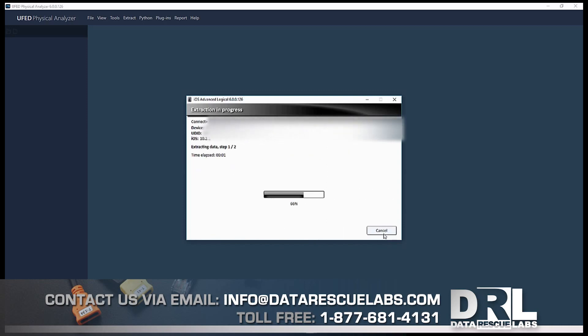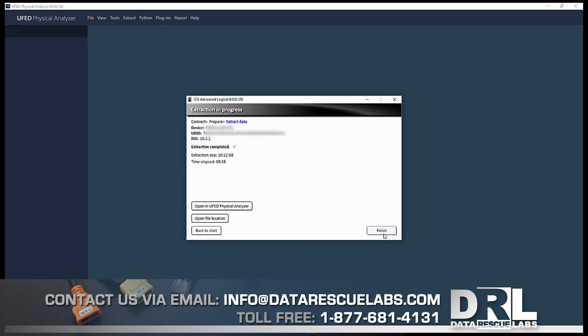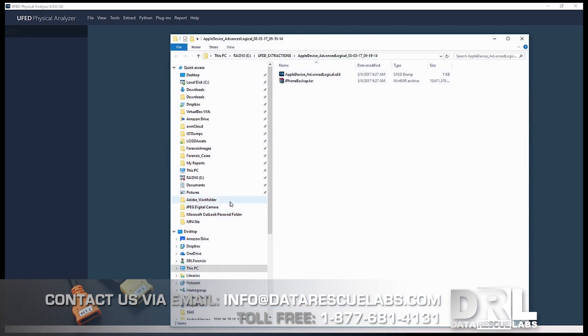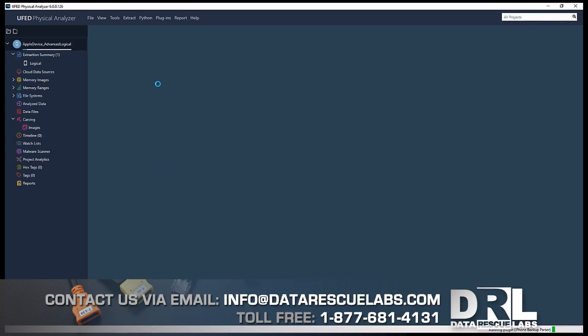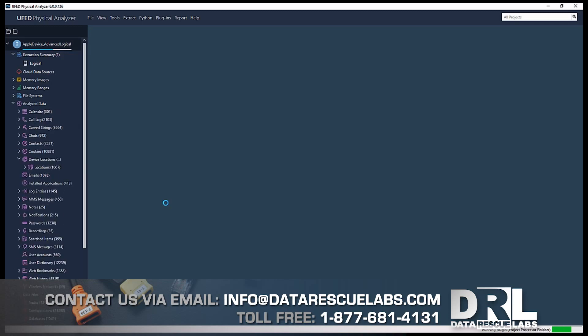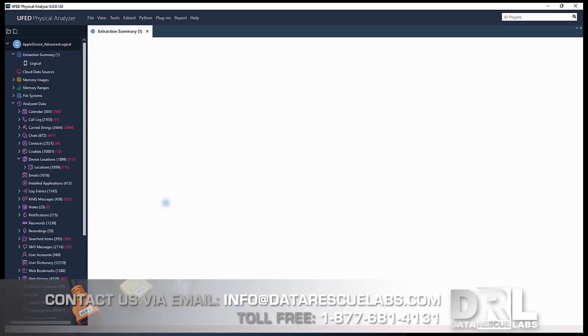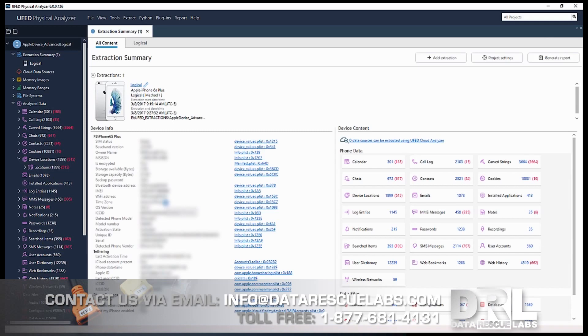Here it is dumping the data. This takes about seven minutes, so we're going to speed it up. And it's done. Now we can either open it right away or check the folder to make sure the data is there. There's the UFDX file. We just double-click the file and we can start loading and parsing it into UFED.